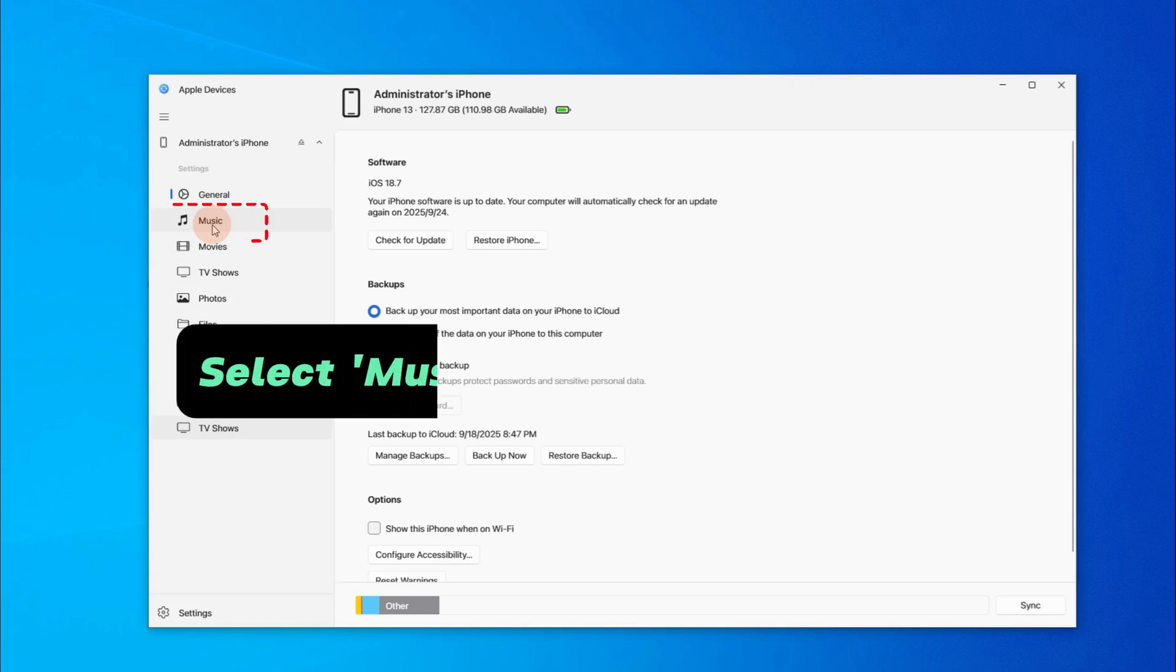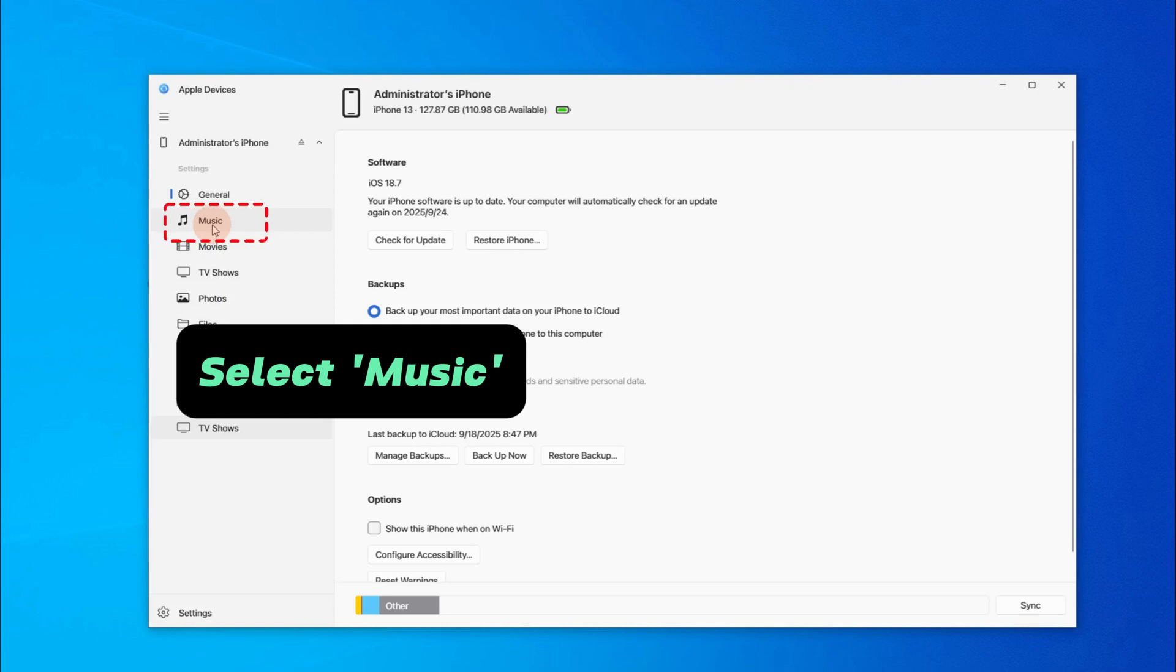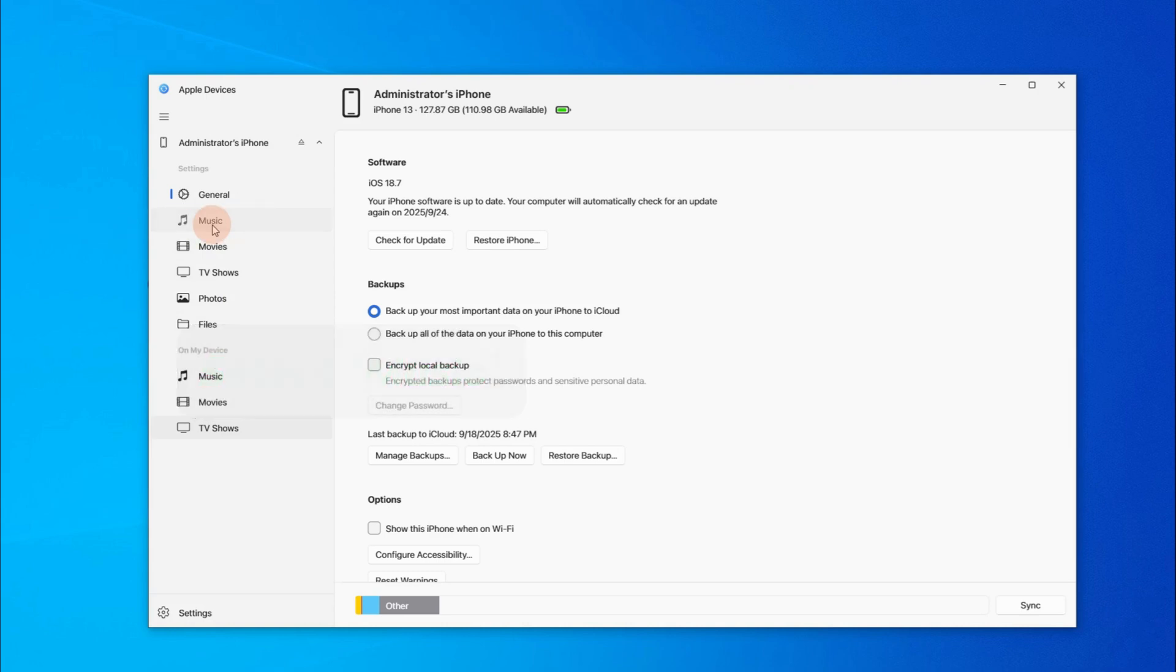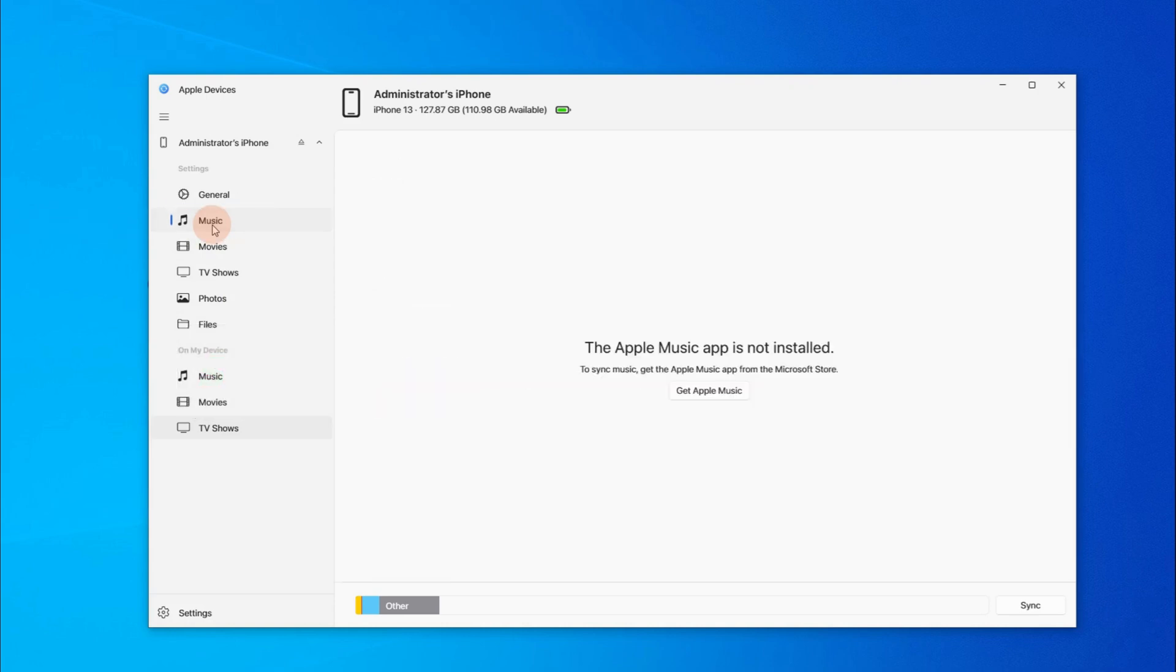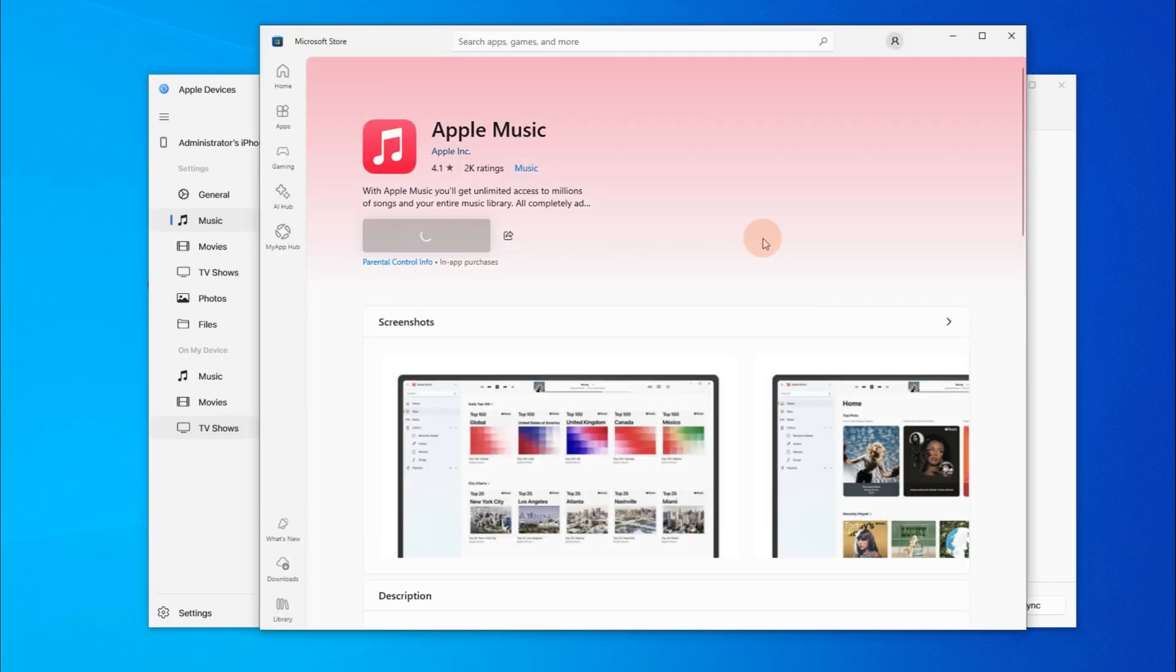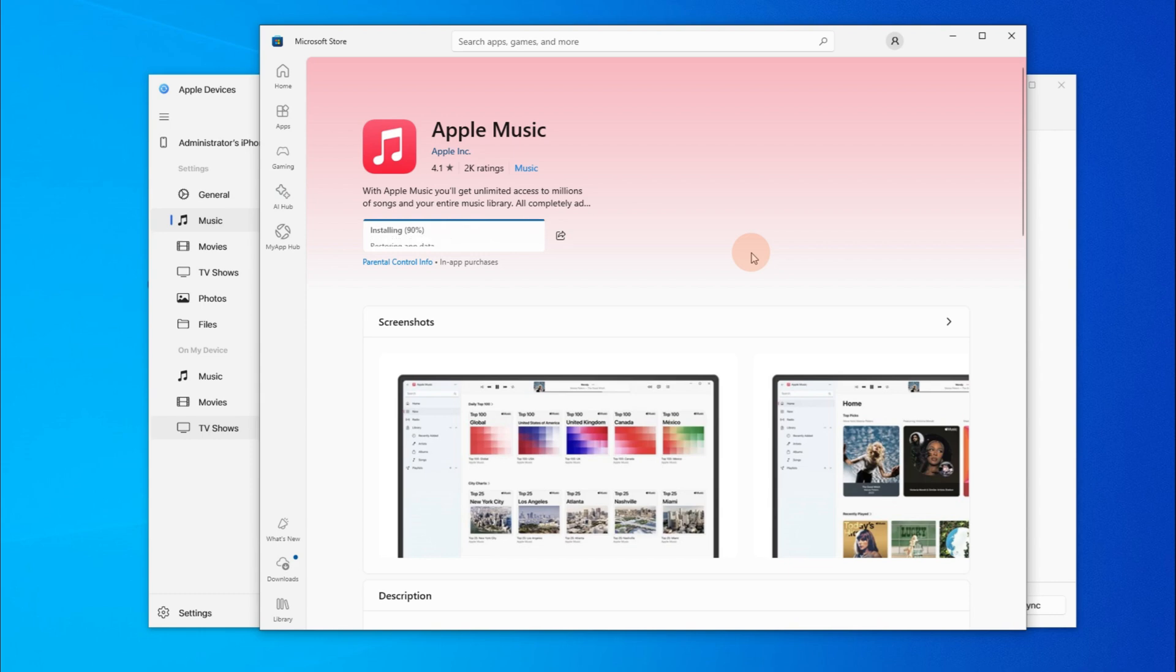From this left side menu, you can easily find the Music tab. So click it. If you don't have Apple Music app on your computer, you'll need to click the button and install it first. It may take a short while. When everything is ready, check the music again.